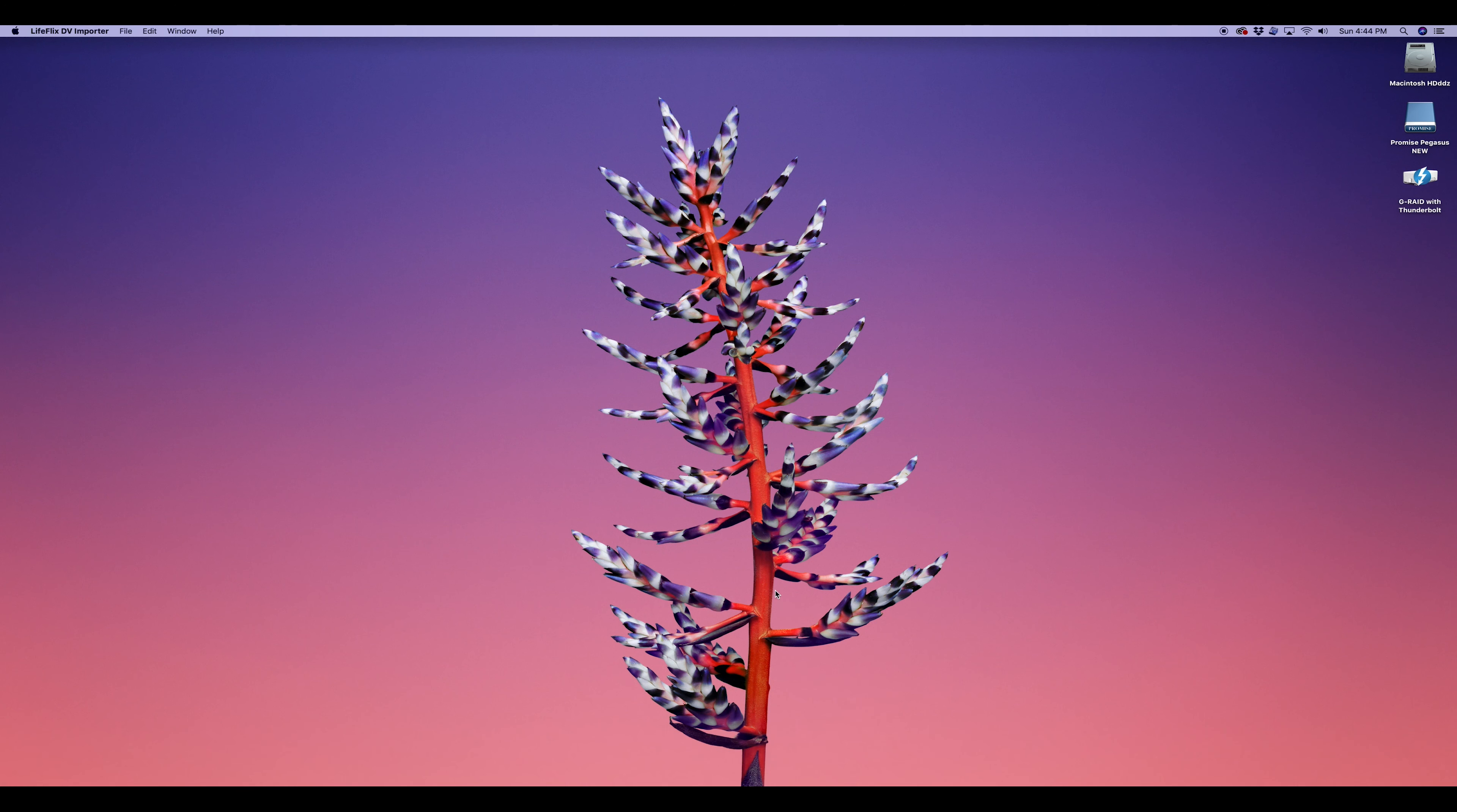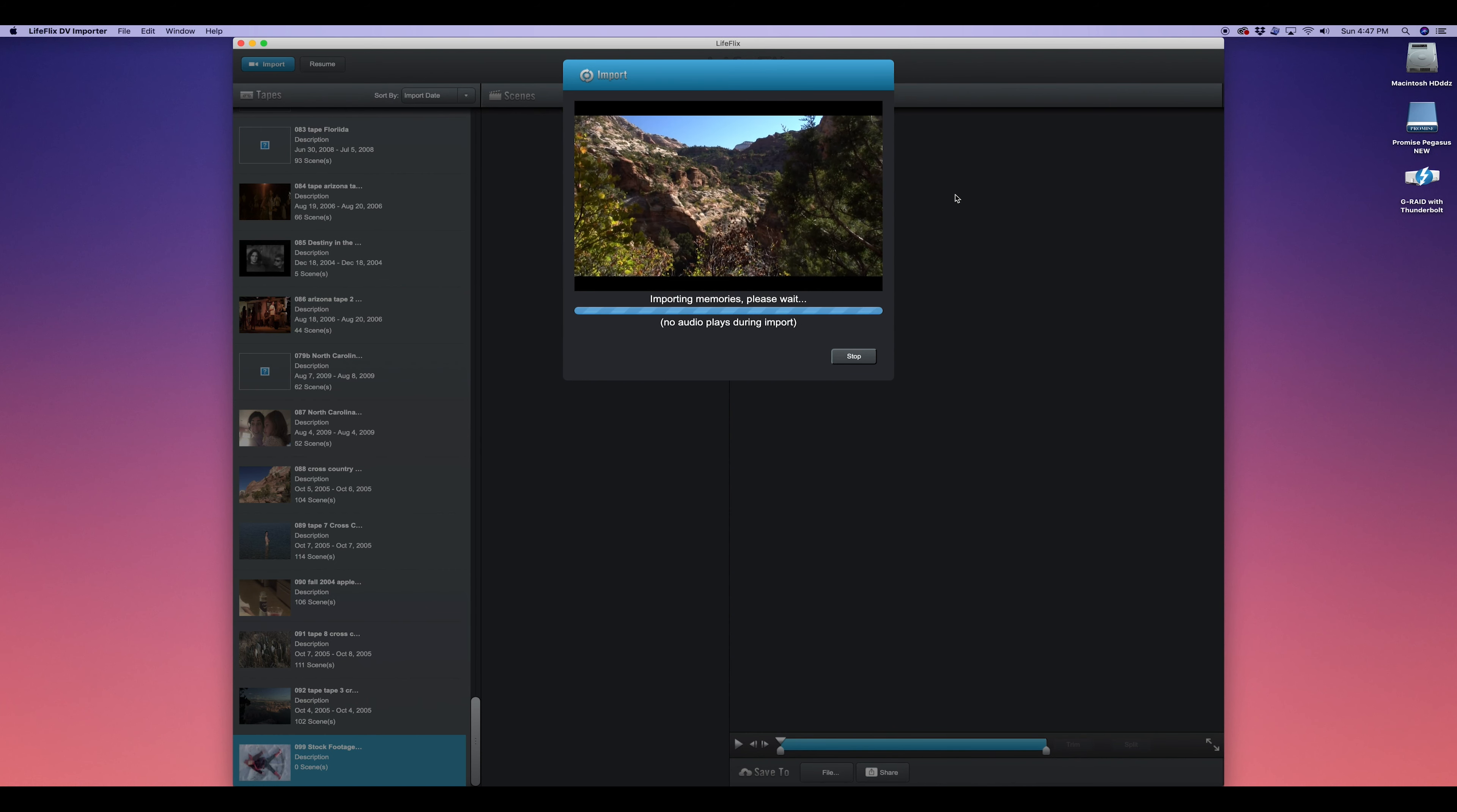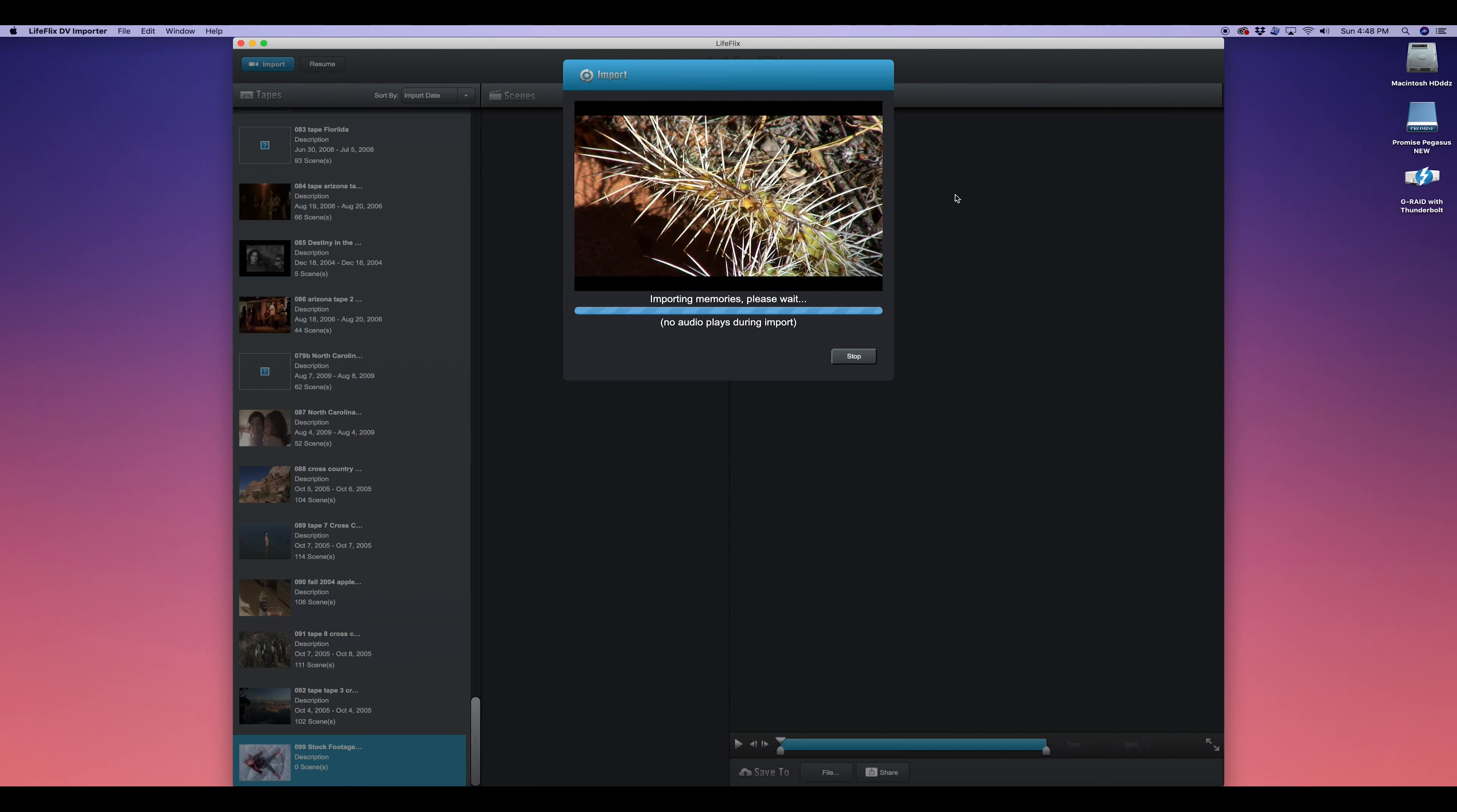It's awesome because you just launch the program and press import. You name the tape and then as long as rewind tape before import is checked, it rewinds the tape and captures the entire thing without any issues. It organizes every tape into folders on your computer. You can even turn your SD tapes into HD files. The best thing is that other programs will sense a break in the tape and stop digitizing. This program will keep going.